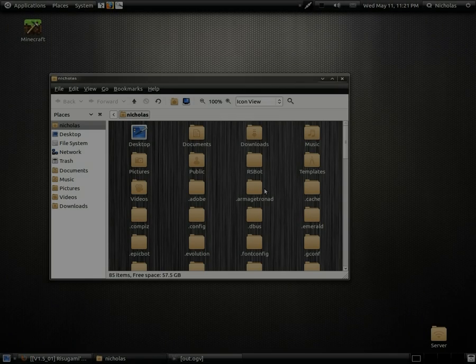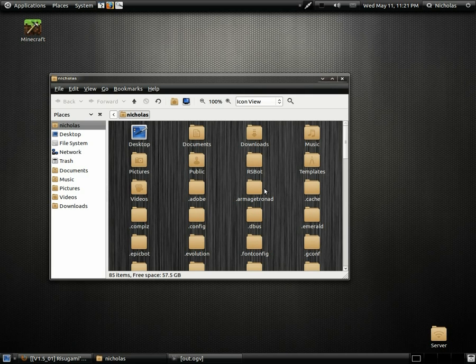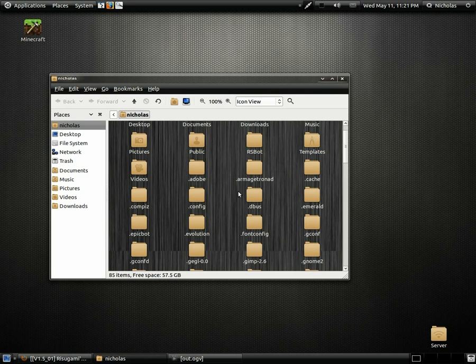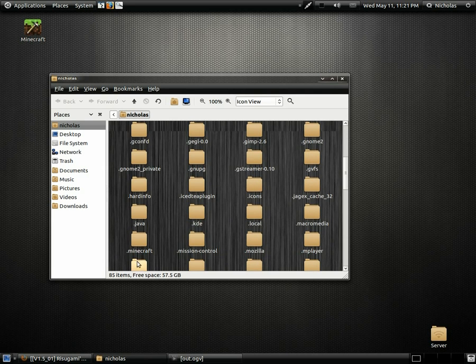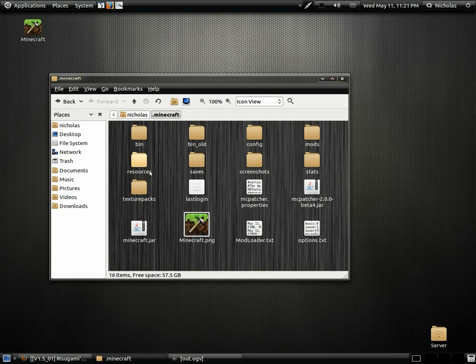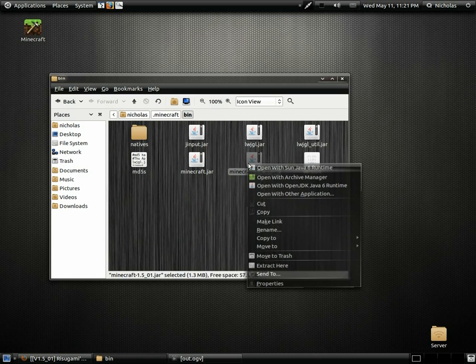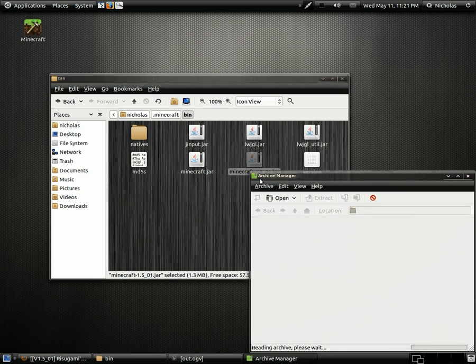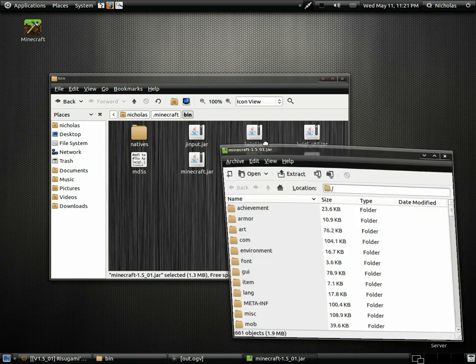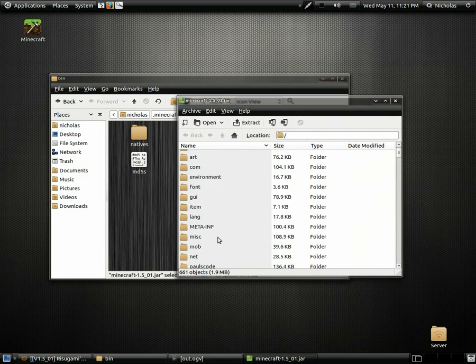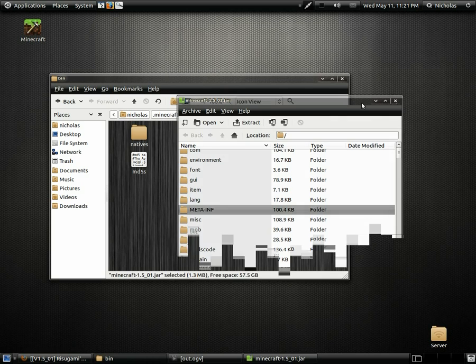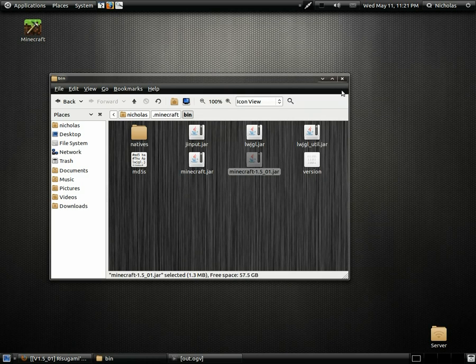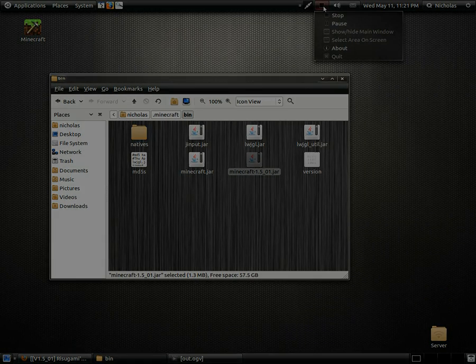Oh, I almost forgot to show you that meta-inf folder. So I'll show you that real quick. And that's it. That's the folder you're going to delete in your minecraft.jar archive. So yeah. Sorry if I forgot to do that the first time. Or show you that the first time.